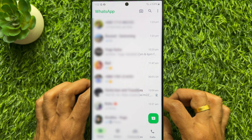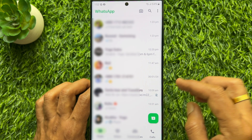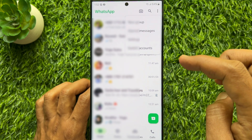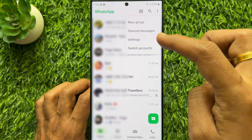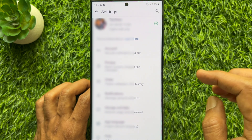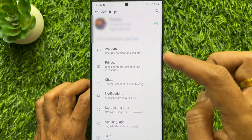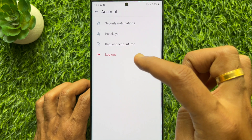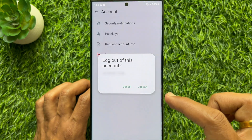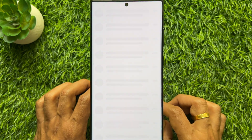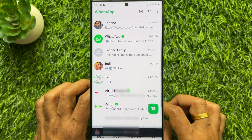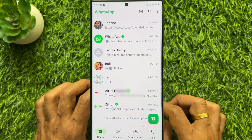If you would like to remove your second account, first switch to the second account. Then tap the three dots on the top right and tap settings. Then tap account and tap logout. For confirmation, tap logout one more time. That's it — secondary account removed.